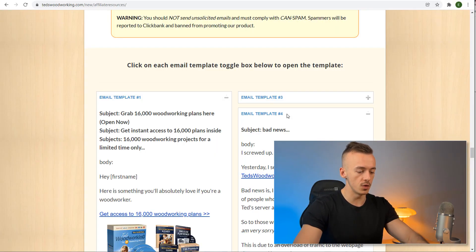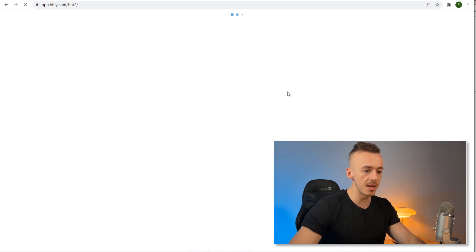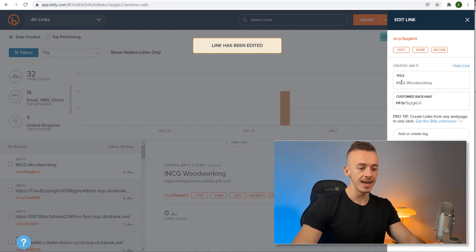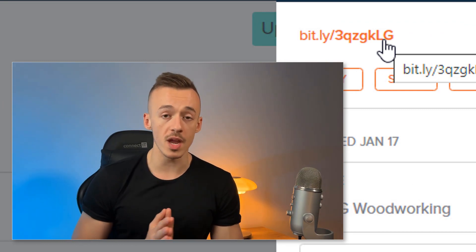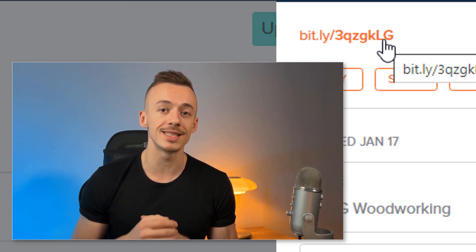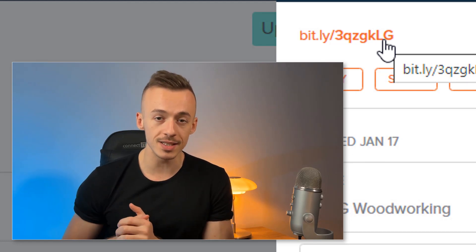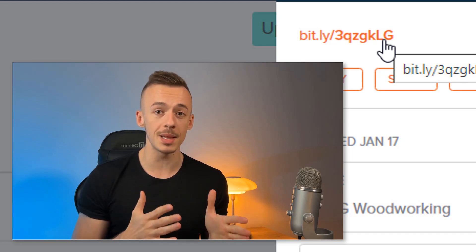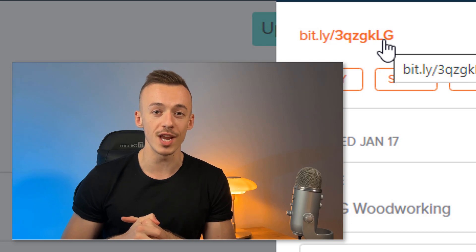Now come to bitly.com and shorten your landing page link so it doesn't show the GetResponse domain. Click 'Create,' shorten it, and that's it — this is your main link. Now I want to show you the copy and paste traffic source we are going to use to get thousands and tens of thousands of free visitors to this page, so you can start making money on a daily basis — anywhere from $200 to $500 per day depending on how much traffic you get.